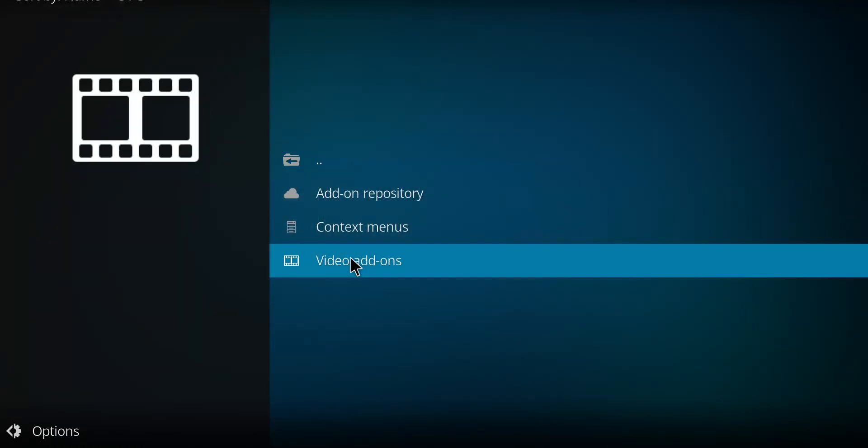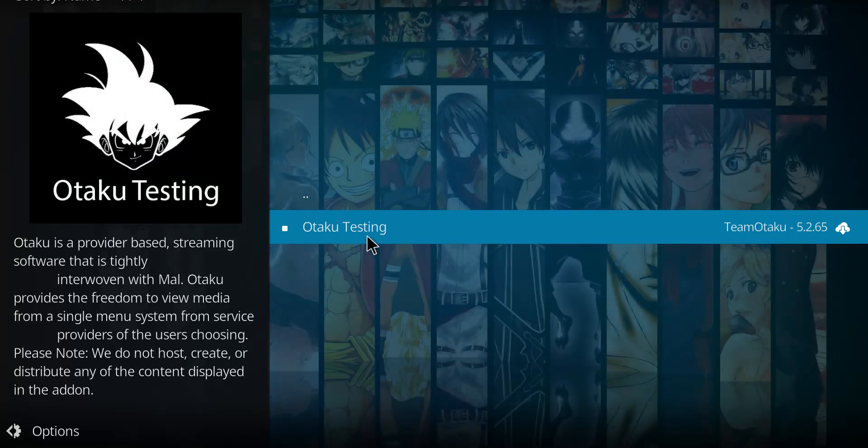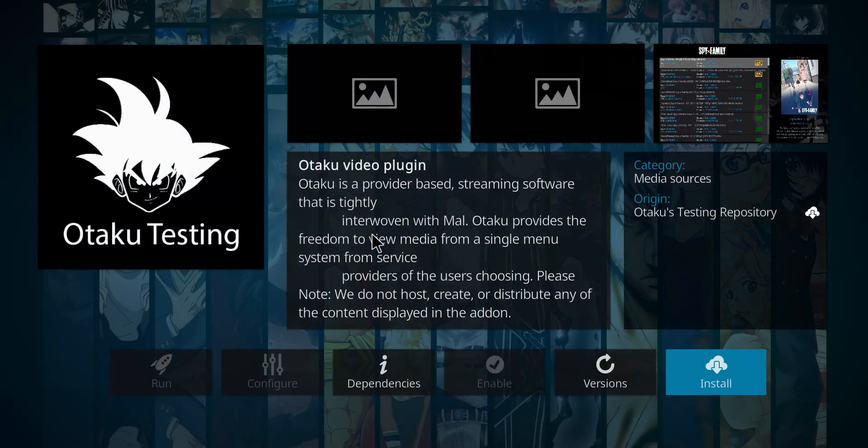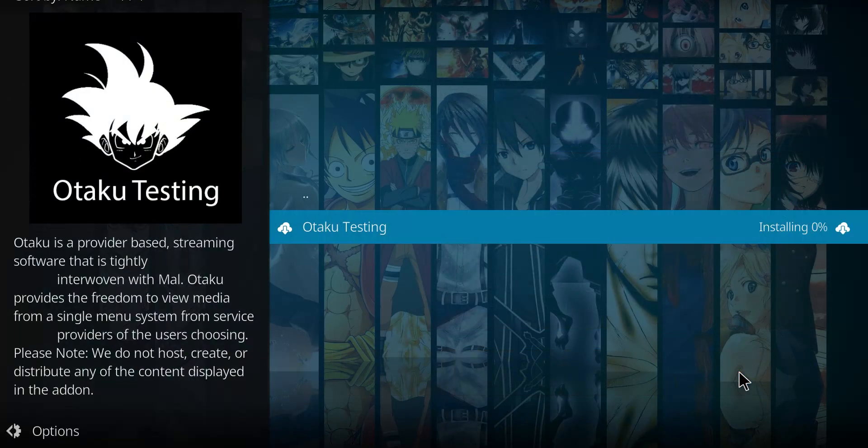Next, I'm going to go to Video Add-ons. Our one choice here is the Otaku Testing. I will click it and click Install.